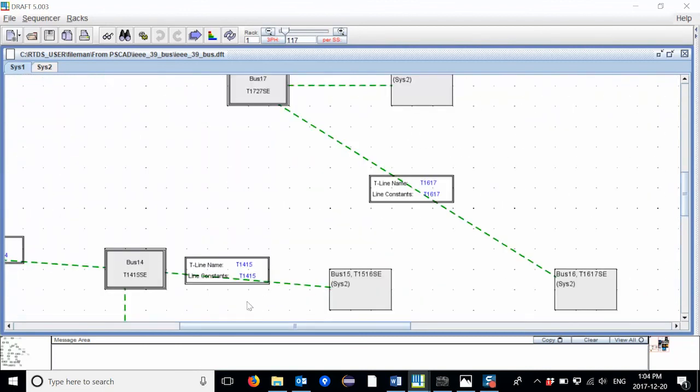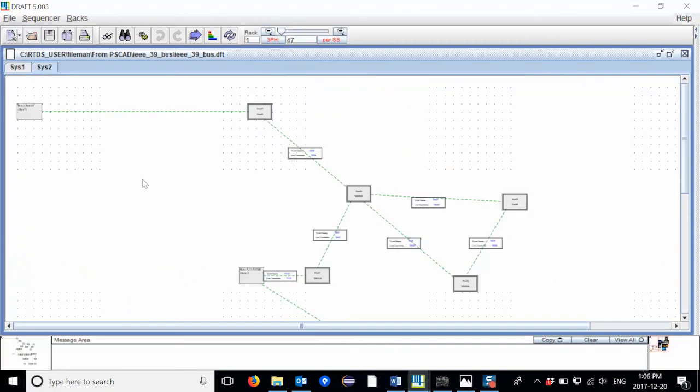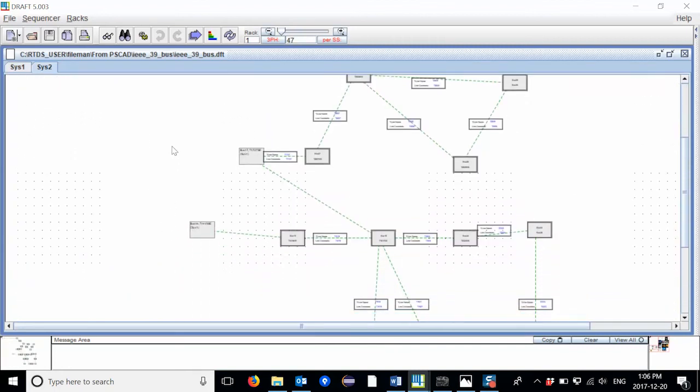For transmission lines used for subsystem splitting, a label is created indicating where the end of the transmission line is on the other subsystem. A similar format is presented in the second subsystem.